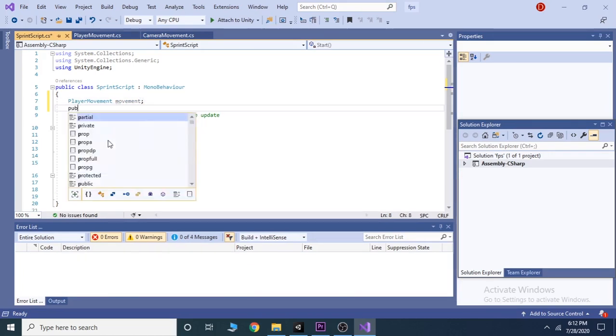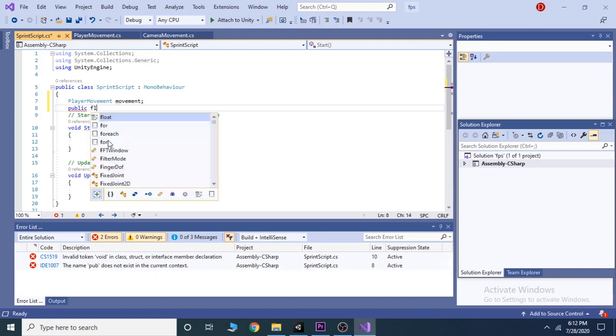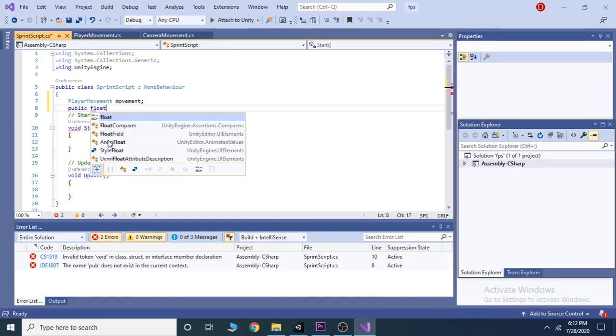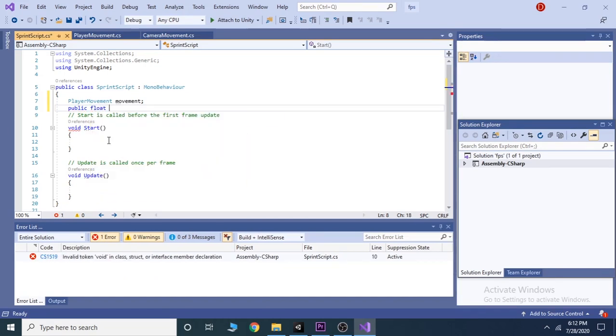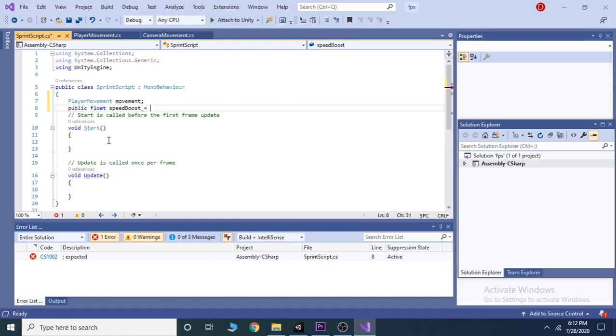We will also take a public float variable which we call speed boost and assign a temporary value to it. We assign 6 here.